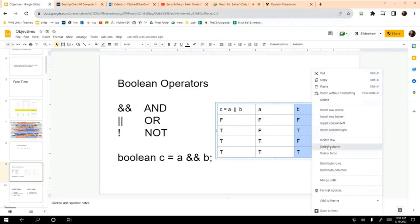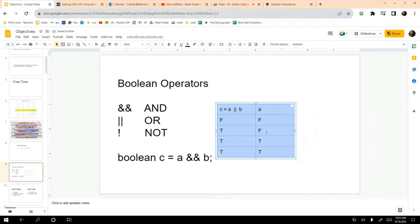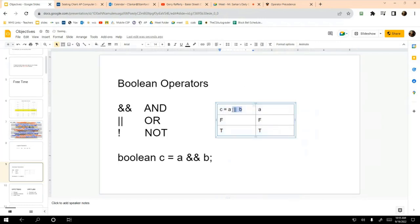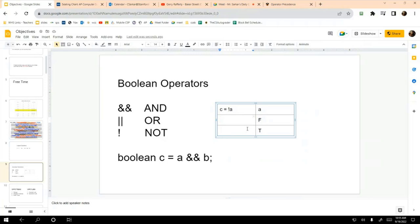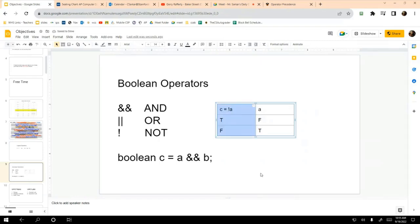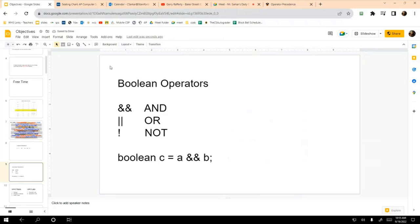Next is the truth table for the NOT operator. NOT is a unary operator — it only takes a single operand, unlike AND and OR which are binary operators taking two operands. If a is false, then NOT a is true. If a is true, then NOT a is false. That is the truth table for the NOT operator.